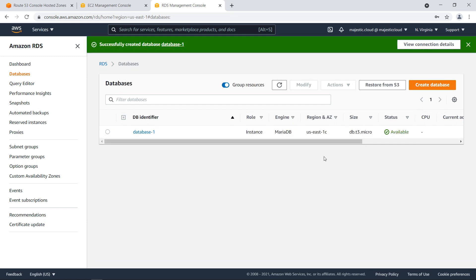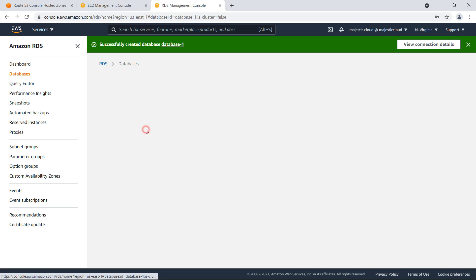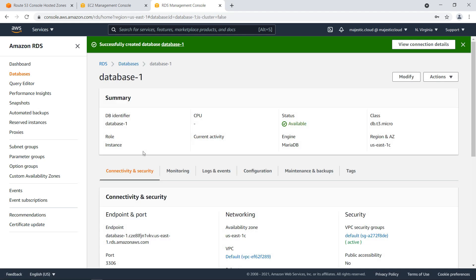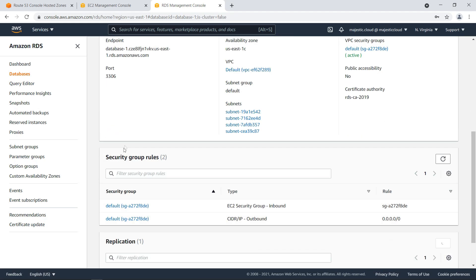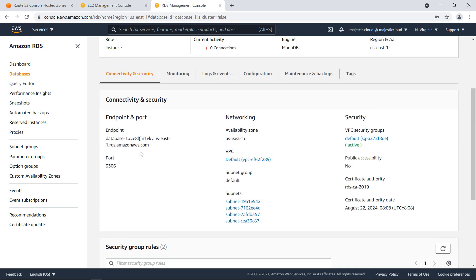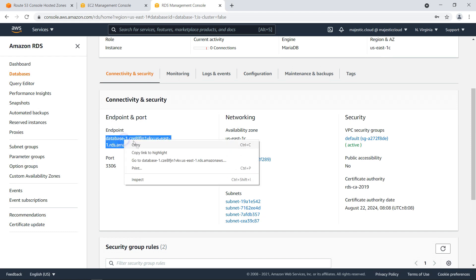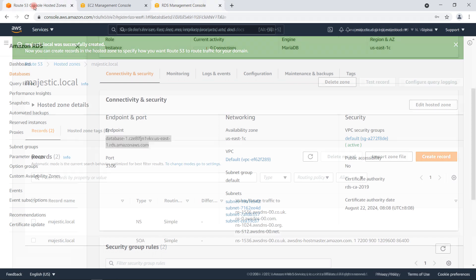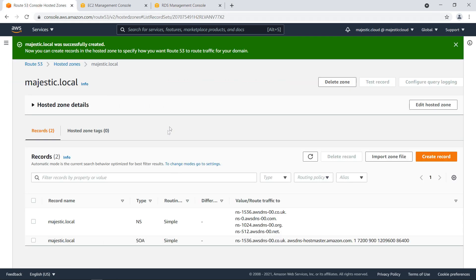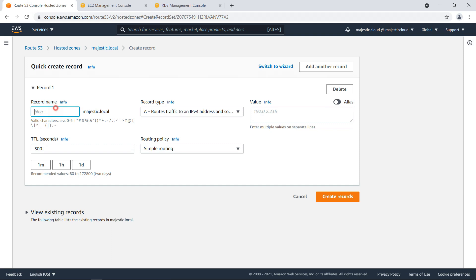So my instance finalized the creation process. I will click it and fetch from here the endpoint URL, which is this one. Let's click on copy. Then go to route 53 in my private hosted zone.